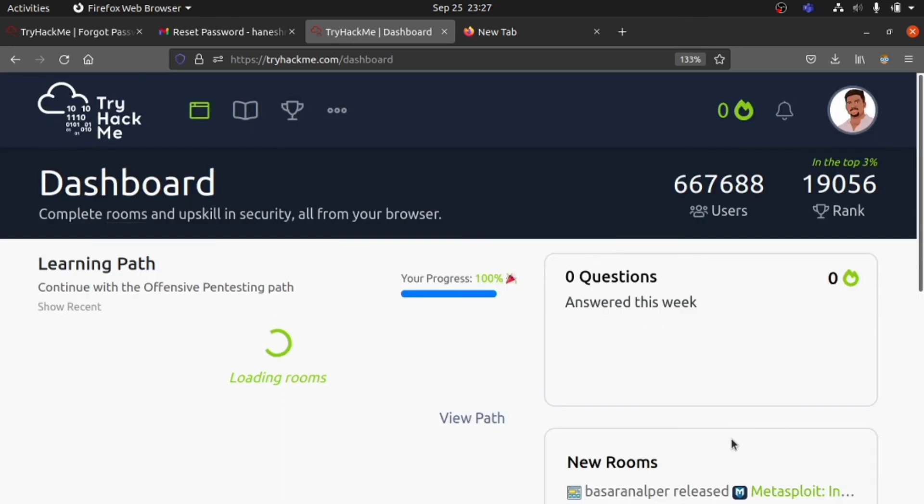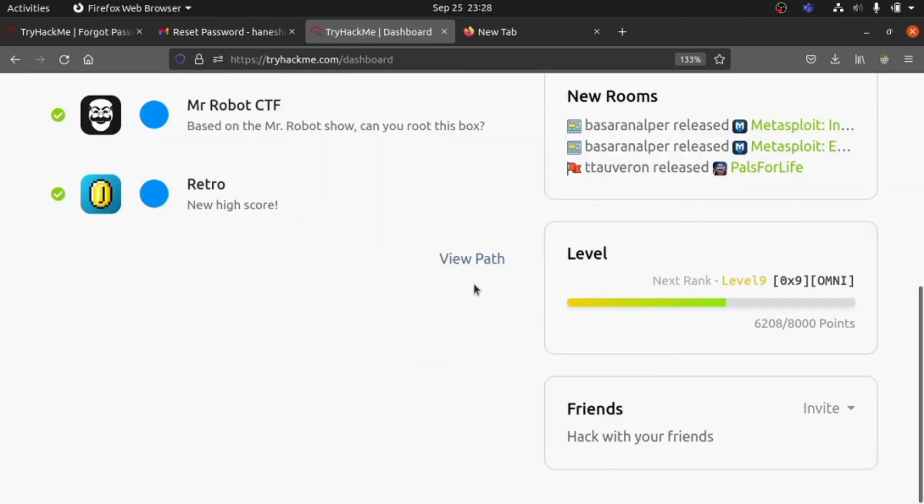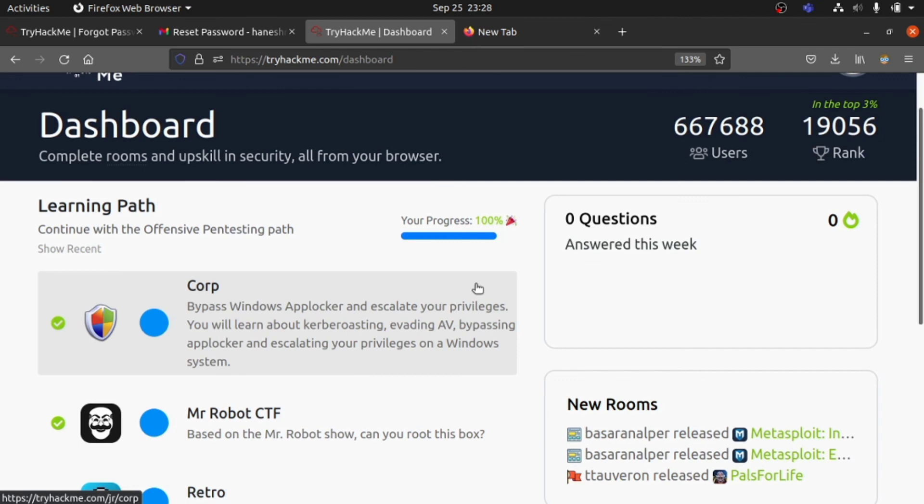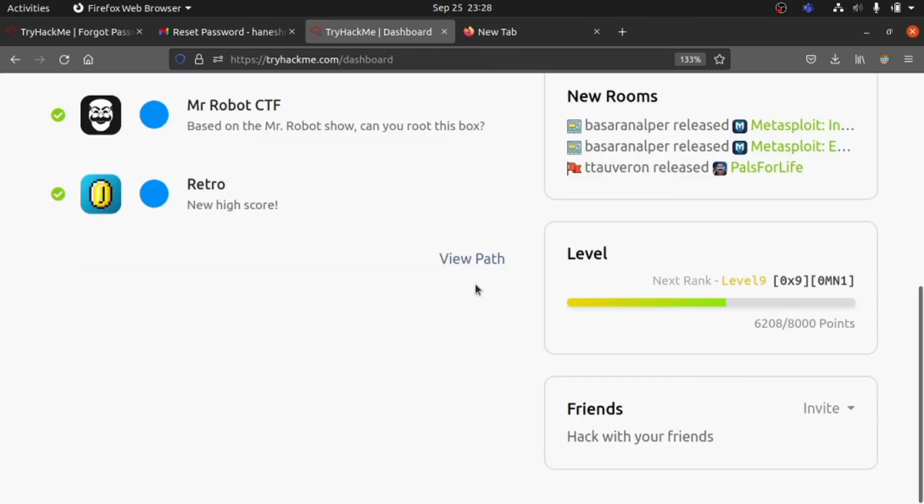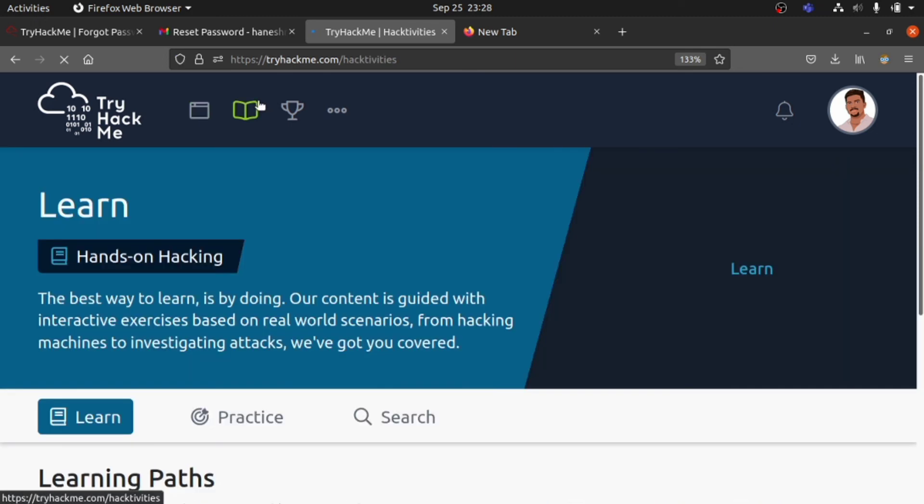In the dashboard, you can see the rooms which you've completed, the modules you've completed, your rank, what available things are there, and you can choose machines and hack into them also.